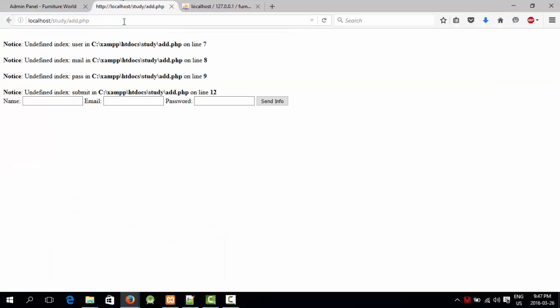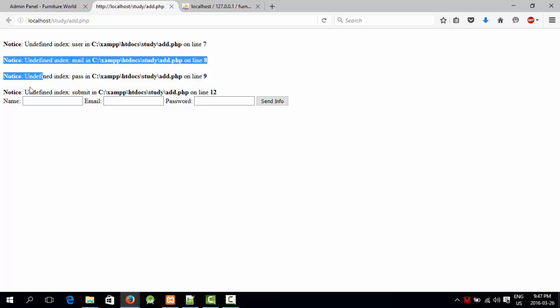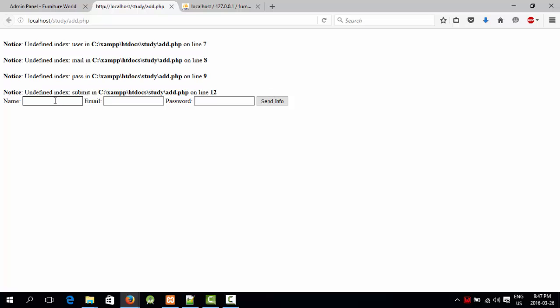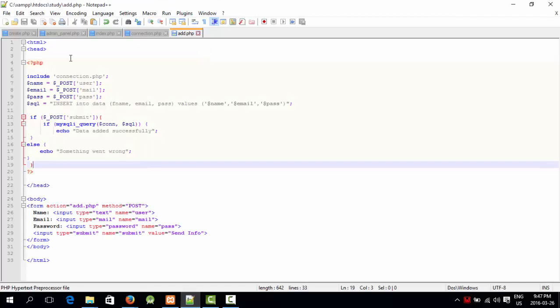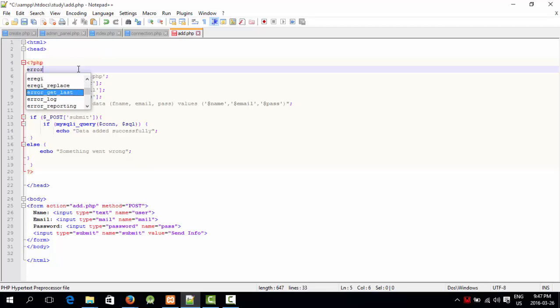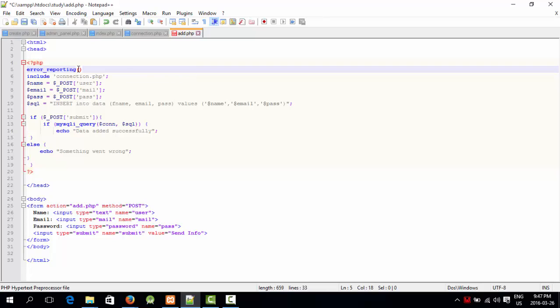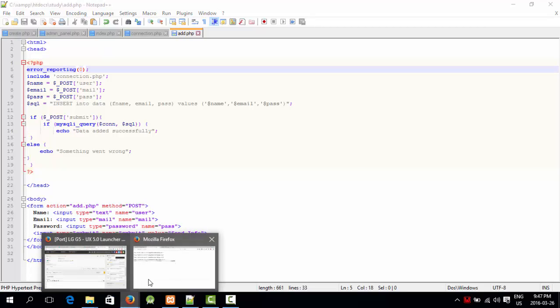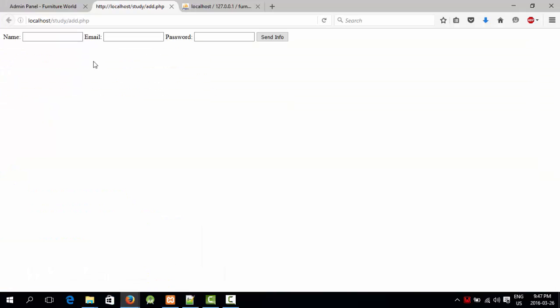Now I'm going to refresh the page and it's giving me errors: undefined index user, undefined index mail, undefined index path, undefined index submit, because I have not placed values and pressed the send info button. To clear all these errors or not see these errors in the future, I'm going to say error_reporting and I'm going to say zero. So it won't report me any error if there is. There it is.